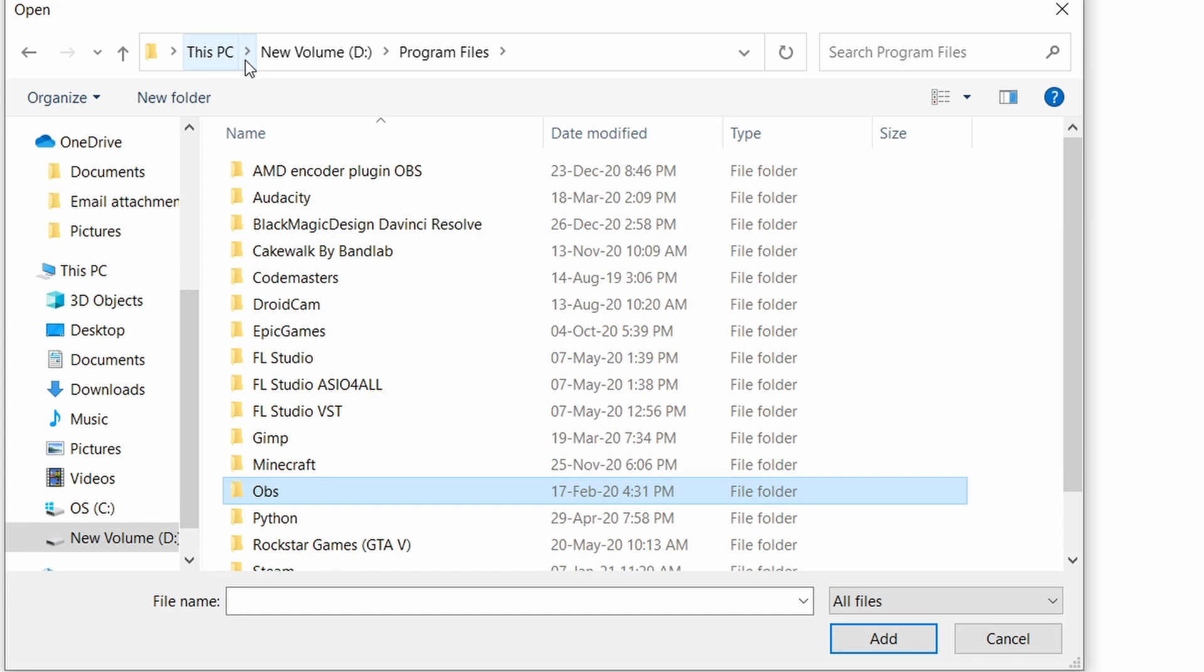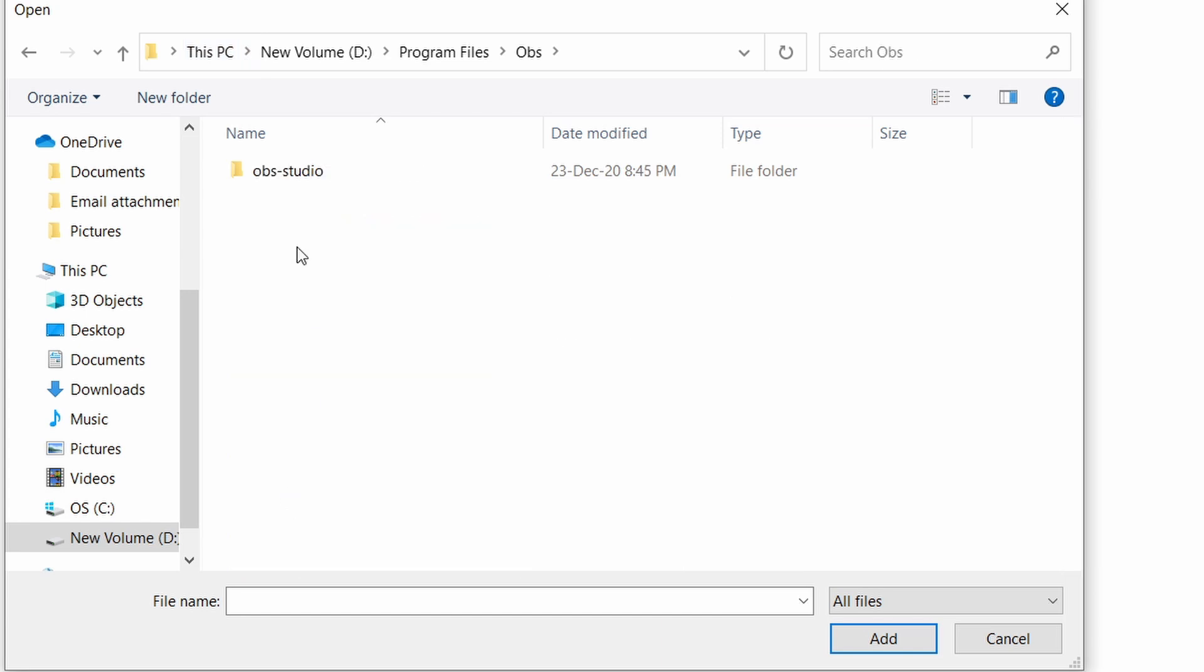Once you have found the folder, click on OBS Studio. I had renamed the upper folder but you will find this folder in your program files. Then open bin, then 64-bit.